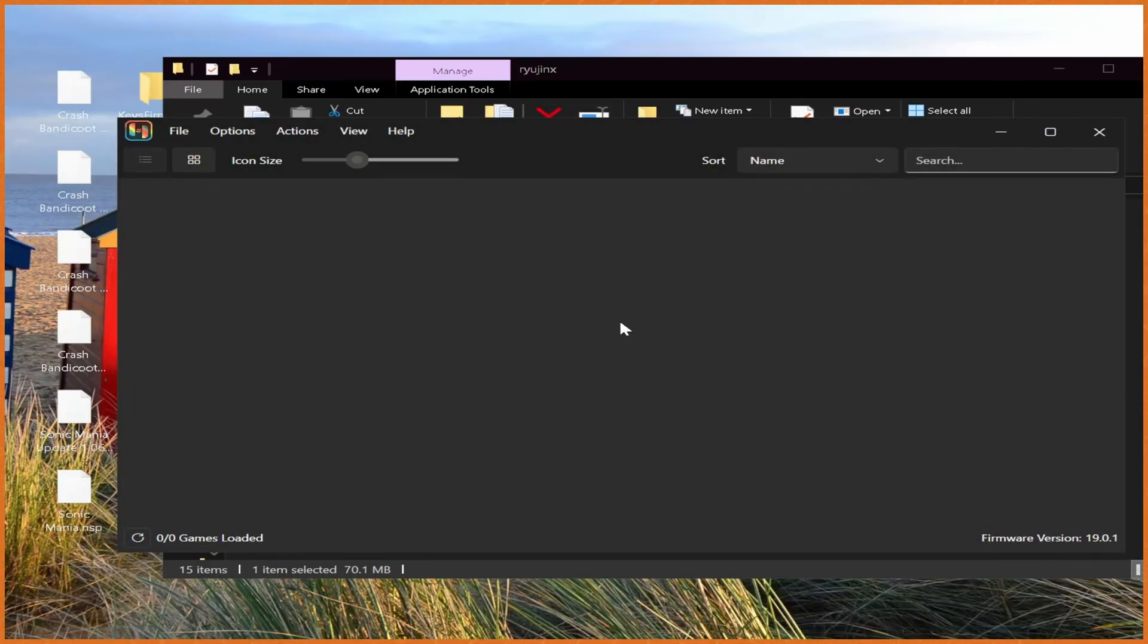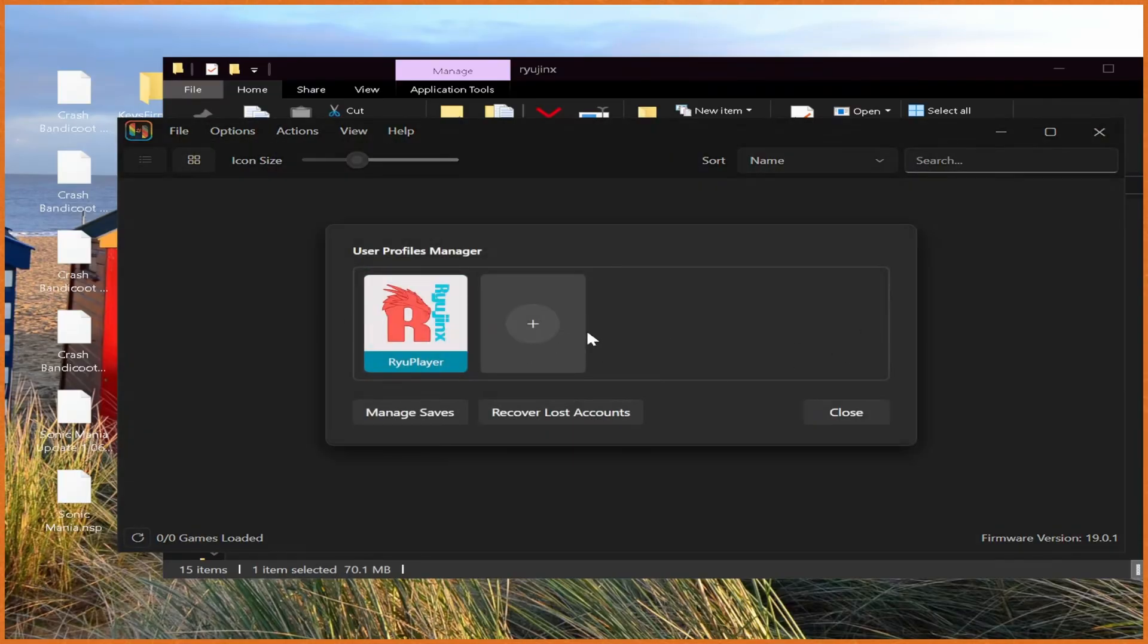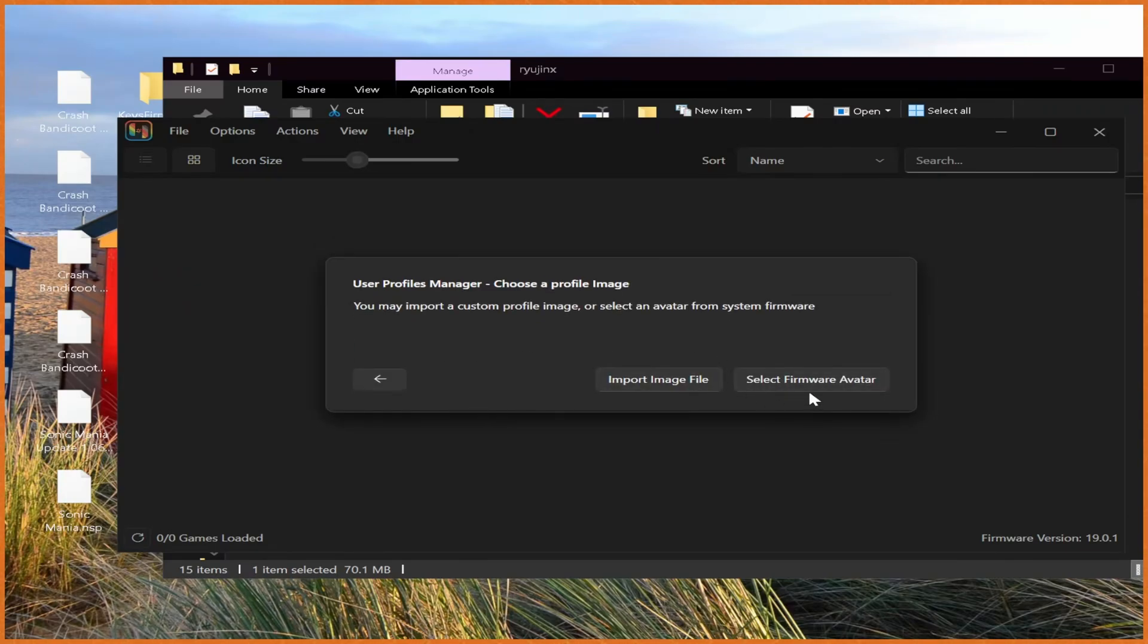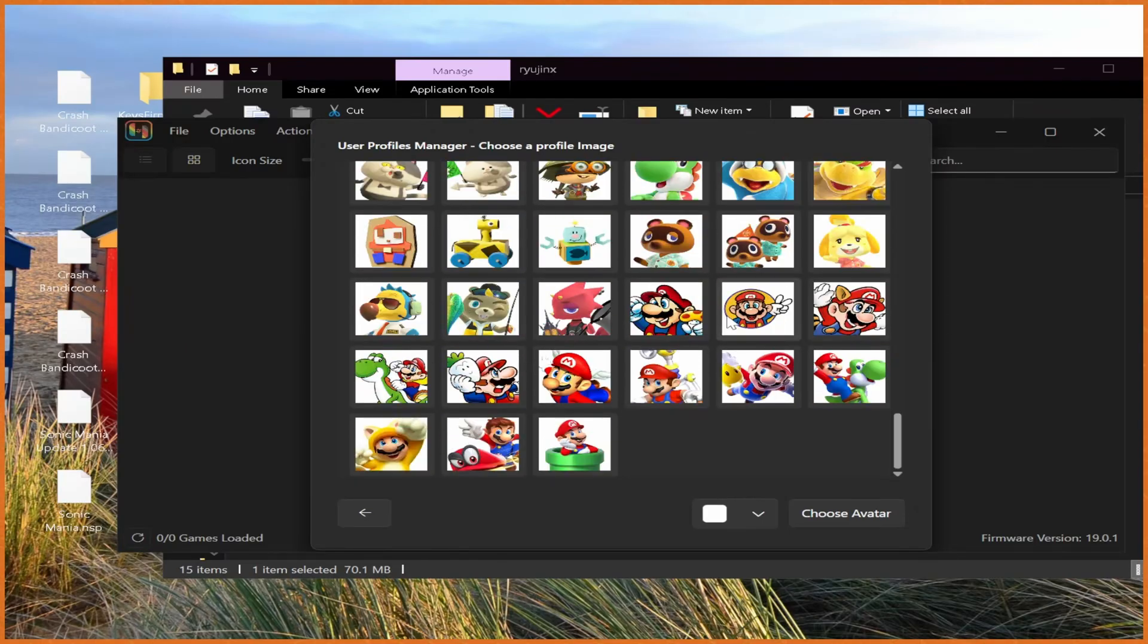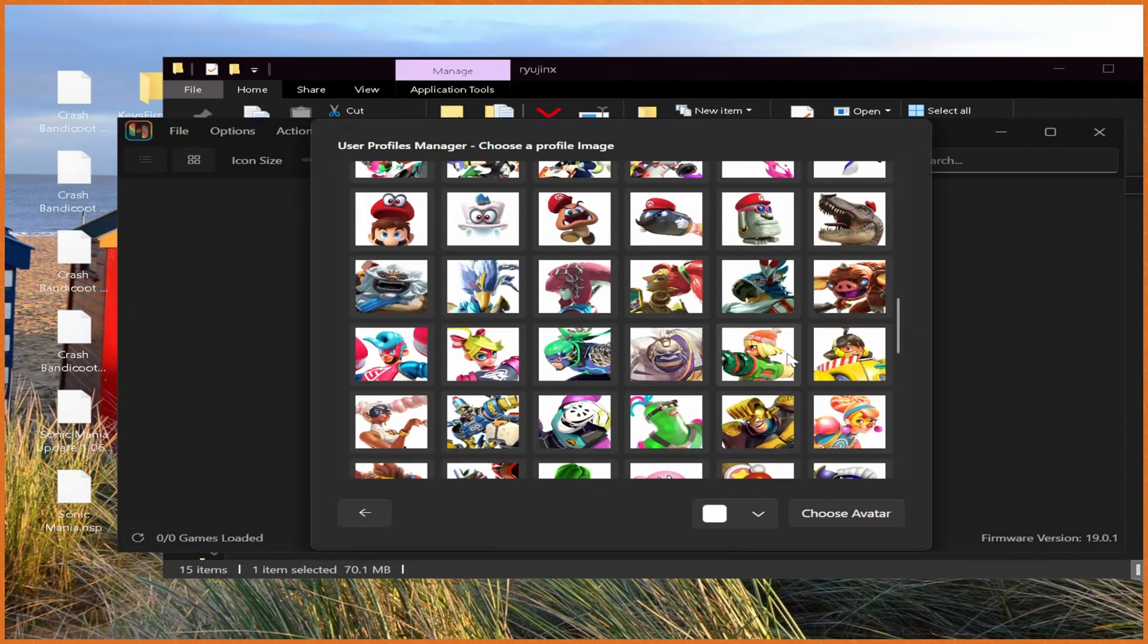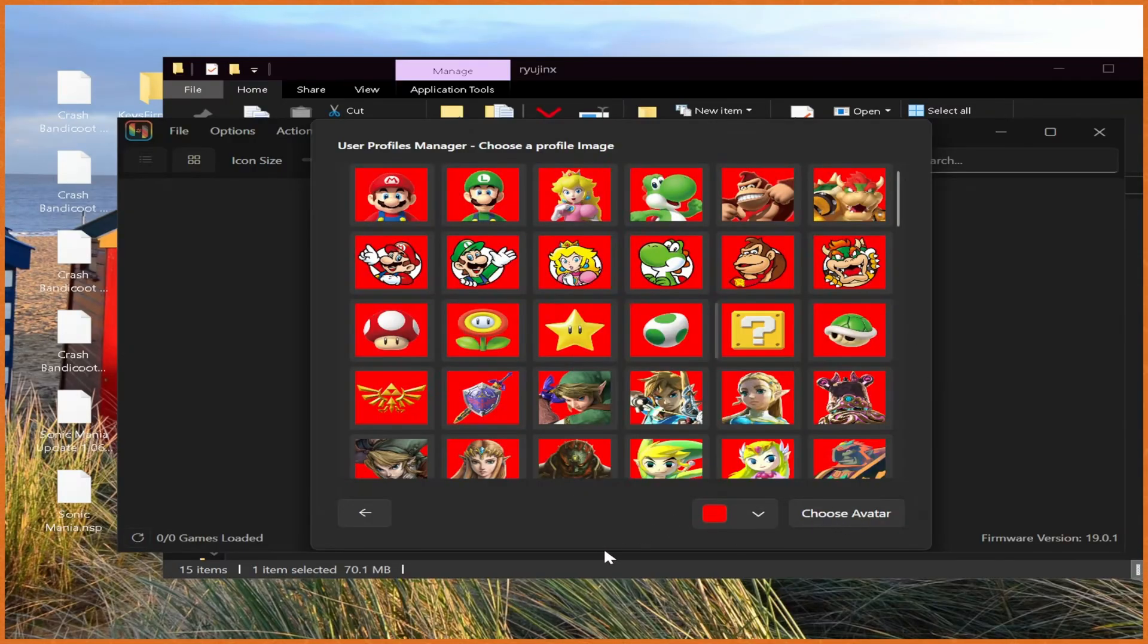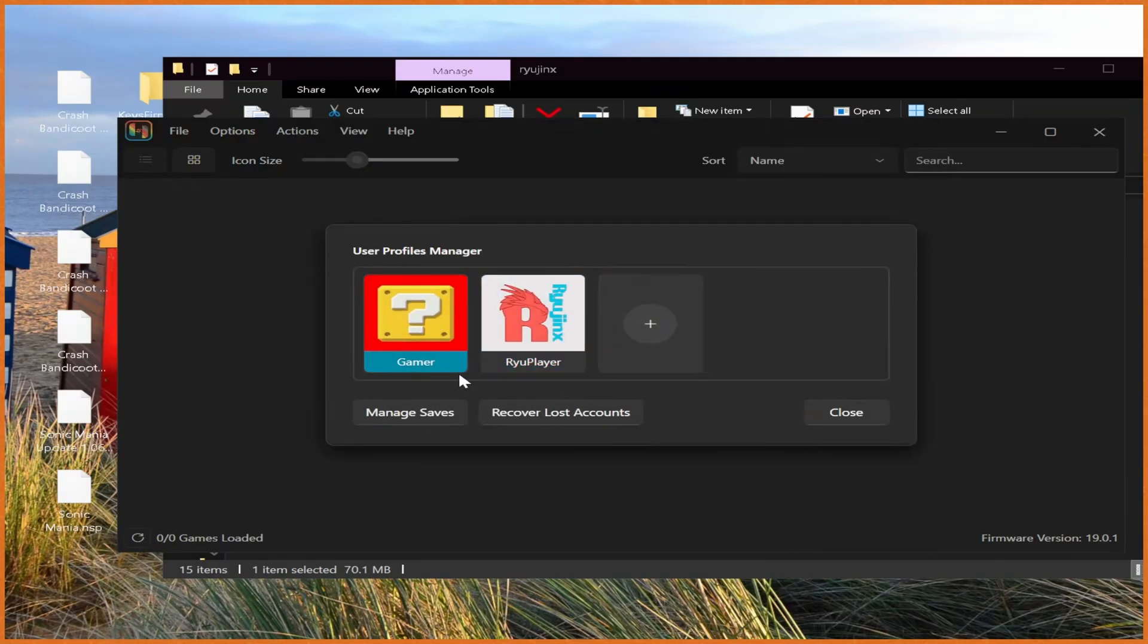From here, I'm going to go configure a few things in Ryujinx itself to help things run better. First off, manage user profiles. I'm actually going to go make a profile to be used by games. So I'm just going to call this gamer. And then you can either pick a normal picture or hit set profile image. You can use one of these Switch official images, which is pretty cool. You can change the background color to whatever you want. And then hit save.